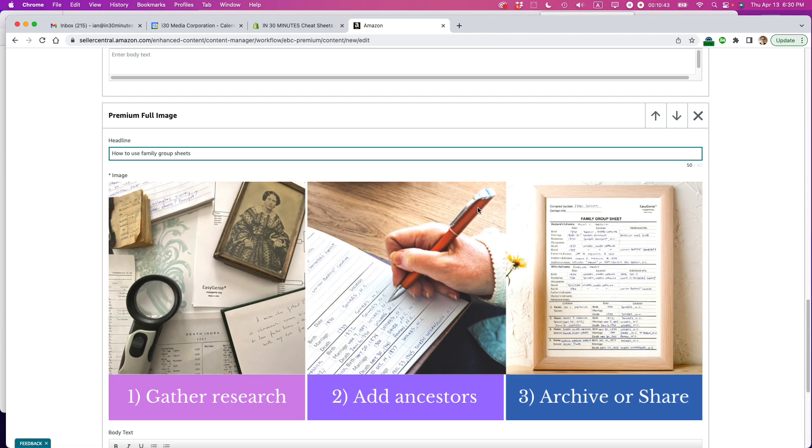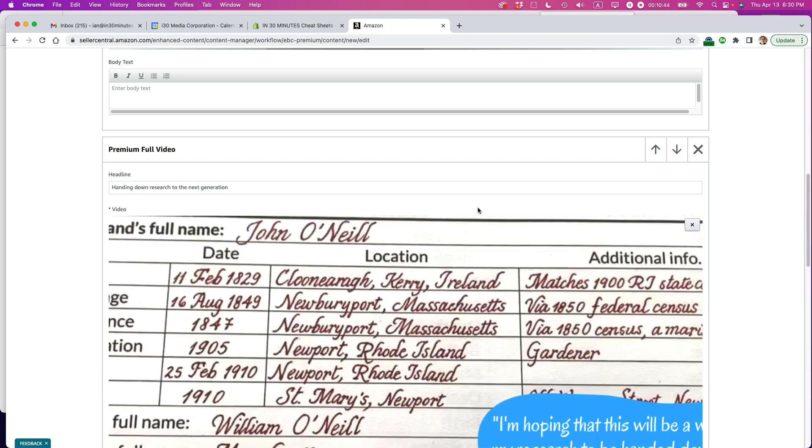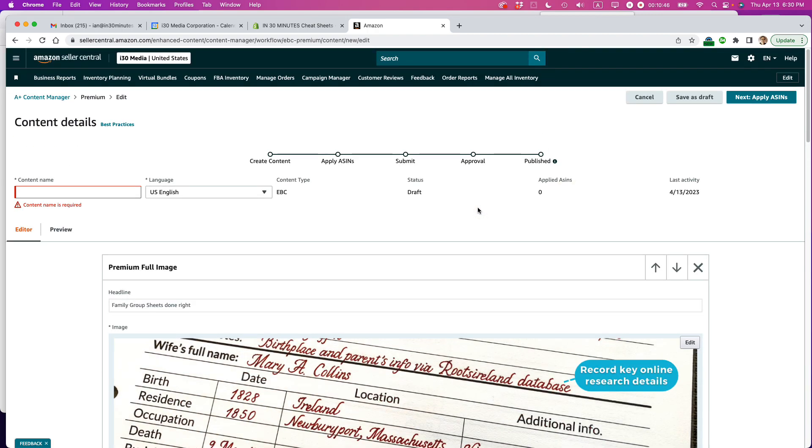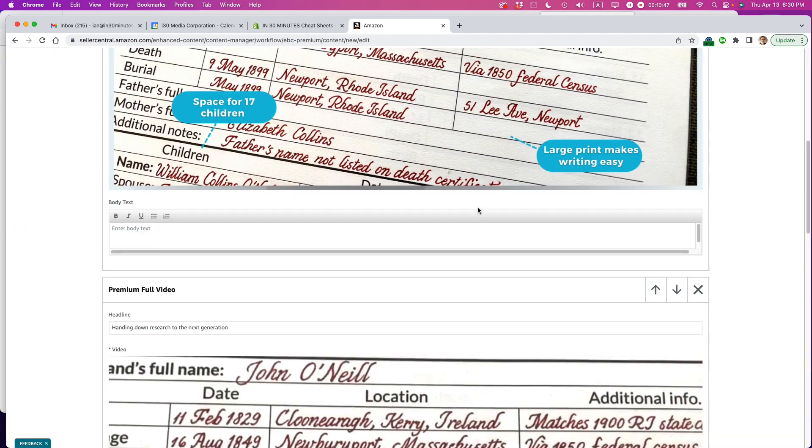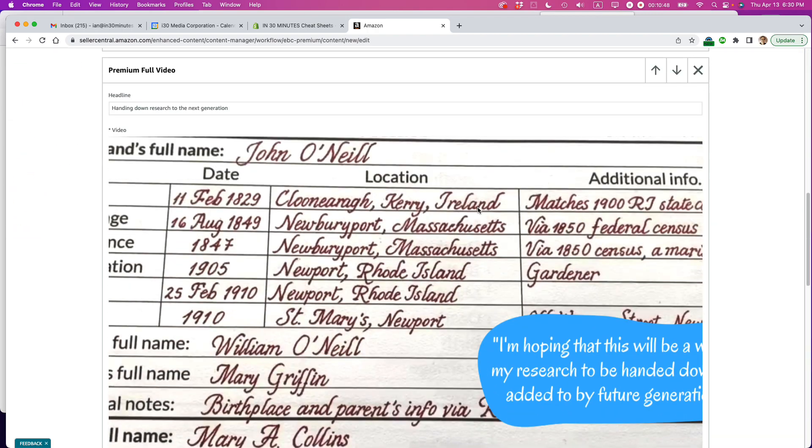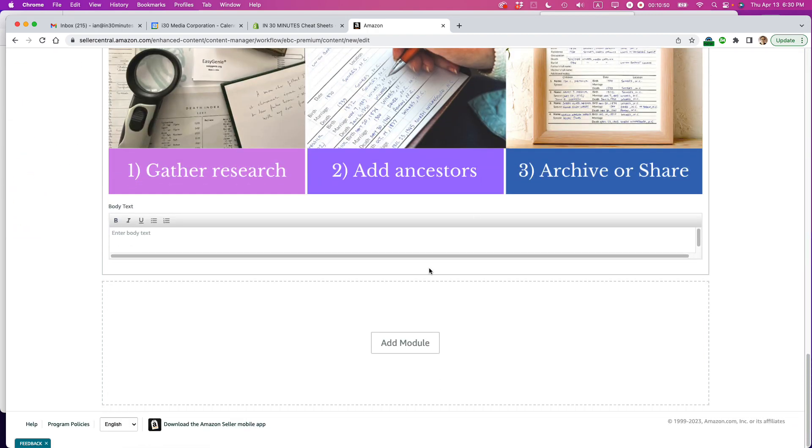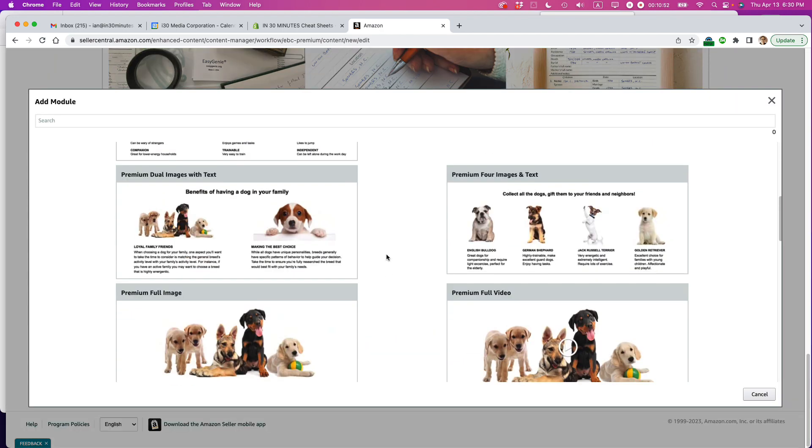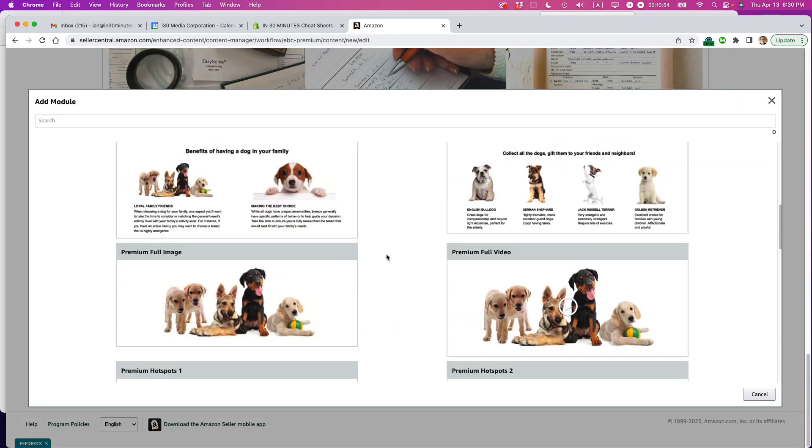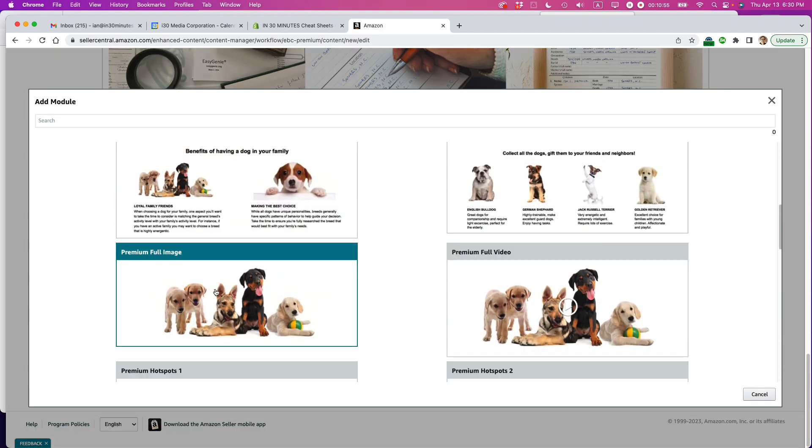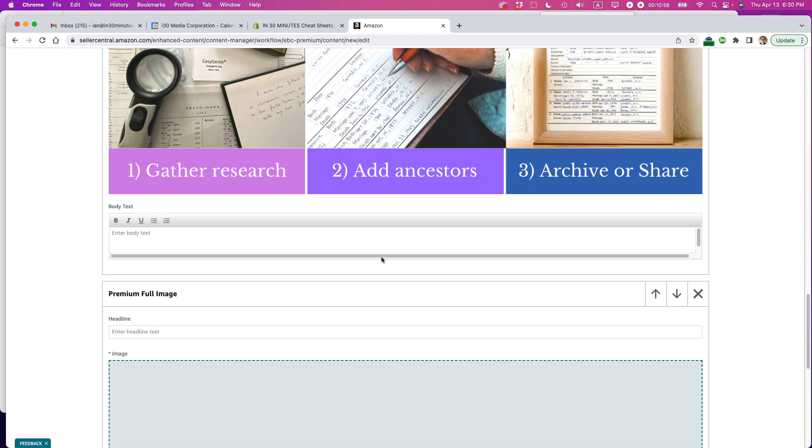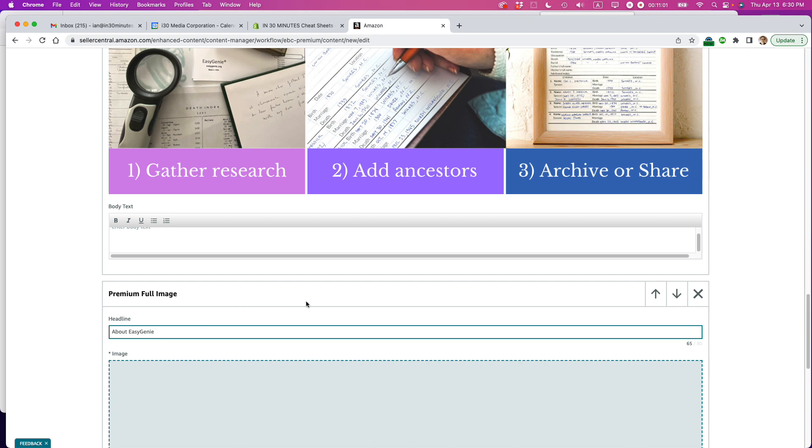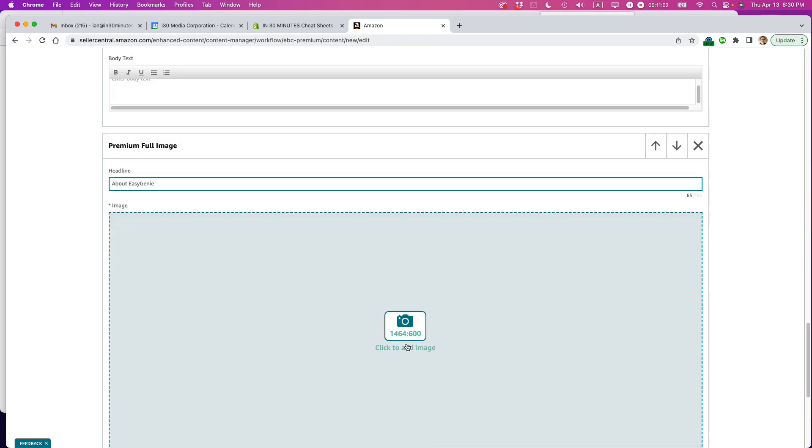And then I have one more that I'm going to use. Let's see here. And this is some information about our company. I'm going to do premium full image again. About easy genealogy. All right. And then click to add image.